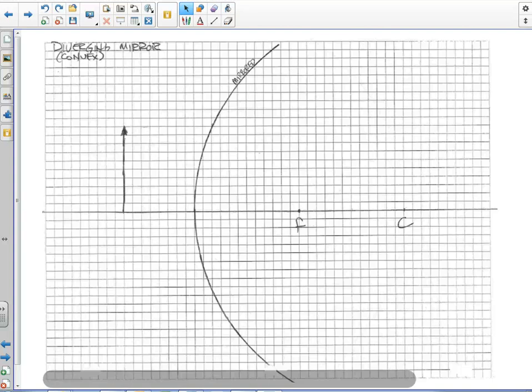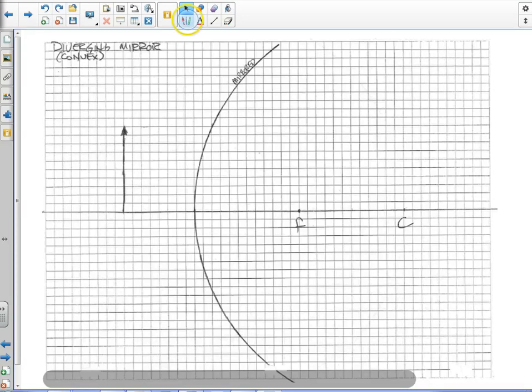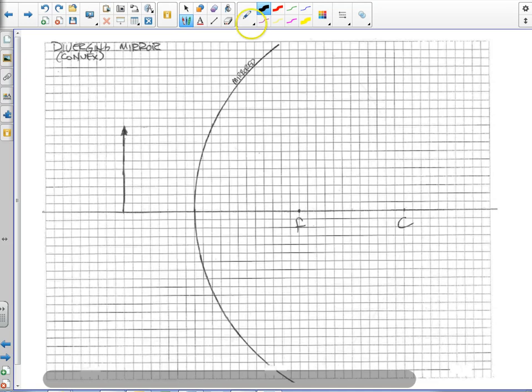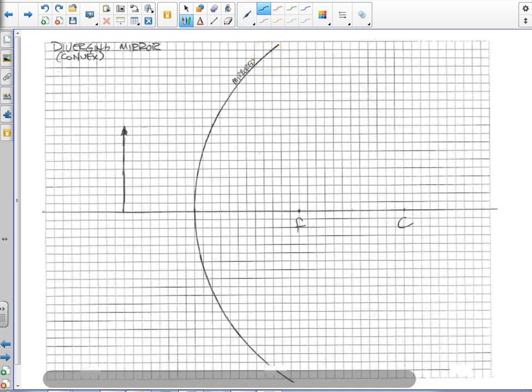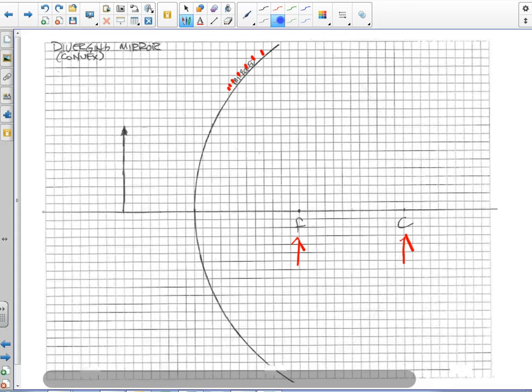We're looking at an example that is different than the earlier ones because our mirror is mirrored on the outwardly curved side. This side is the mirrored side. The focal point and the center of curvature are actually behind the mirror, and there's no way light actually gets to them.